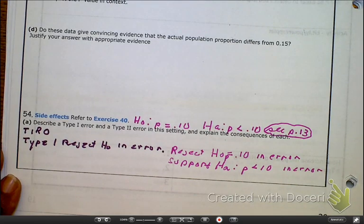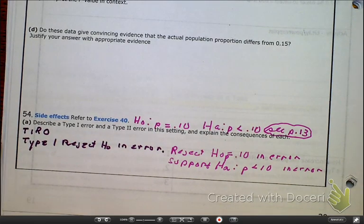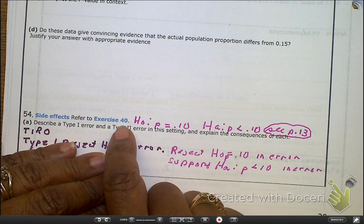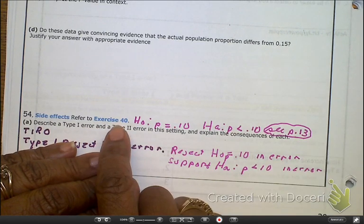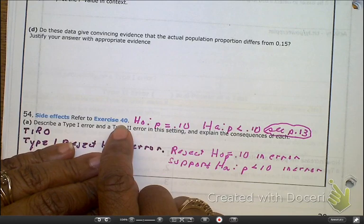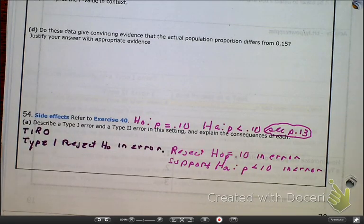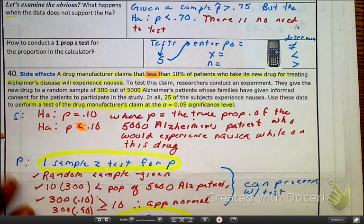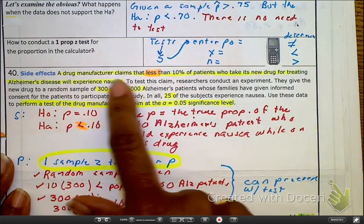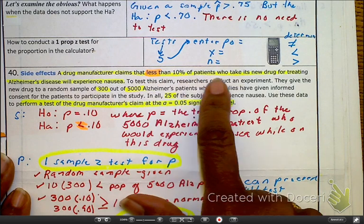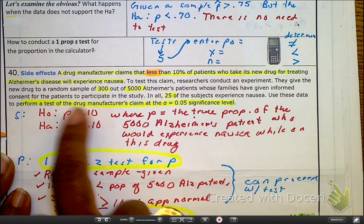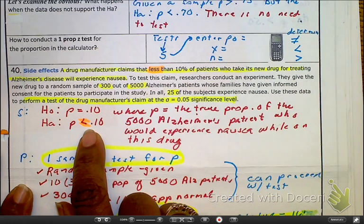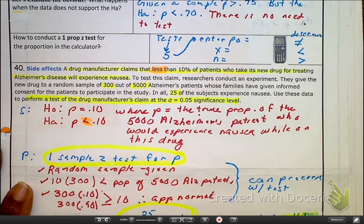Let's do problem number 54. It says we have to refer back to page 13, which is example number 40. This one's about Alzheimer's patients. A drug manufacturer claims that less than 10% of the patients who take the new drug treatment for Alzheimer's disease will experience nausea. We need to look at what our HO and HA are, because we're talking about the power of a test.